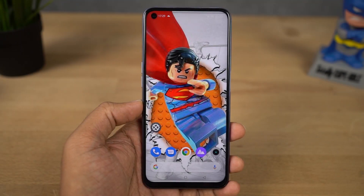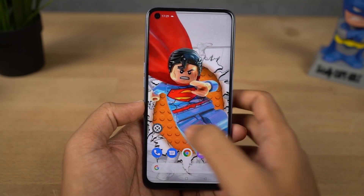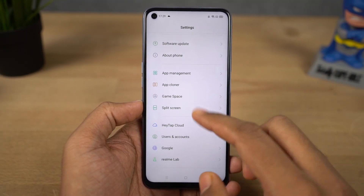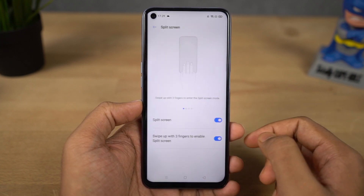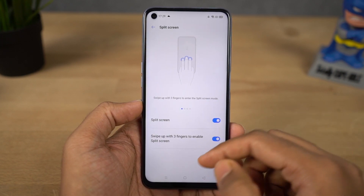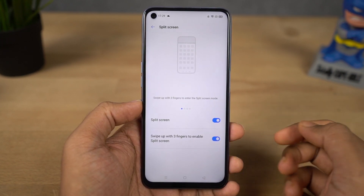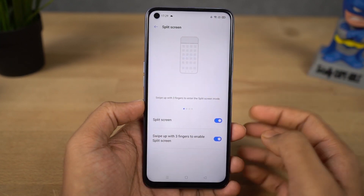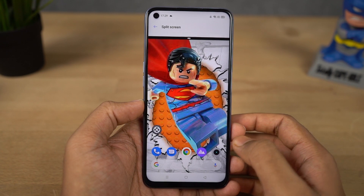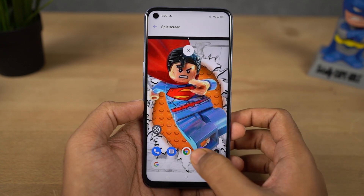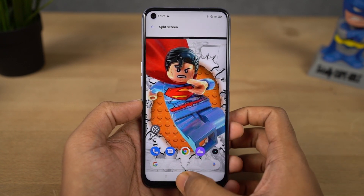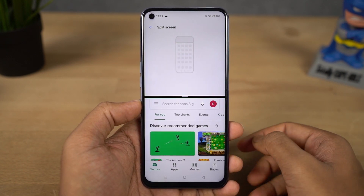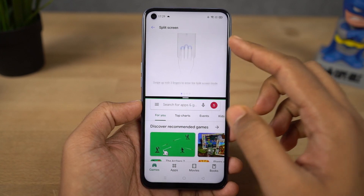Next we have a pretty cool shortcut to open split screen mode. This feature is enabled by default — just make sure the toggle is enabled, and then you can swipe up using three fingers to open the current application in split screen mode.